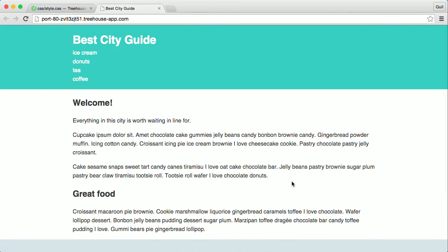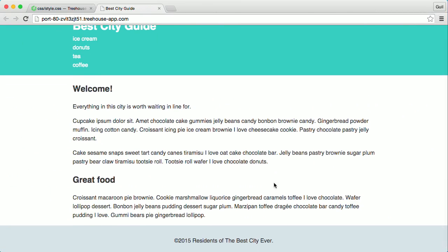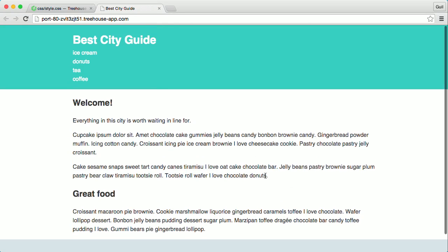I've posted a lot of helpful articles and videos about mobile-first and the box-sizing property in the teacher's notes of this video. Up next, I'll show you how to keep the footer at the bottom of the page at all times and remove any gaps between the bottom of the viewport and the footer.